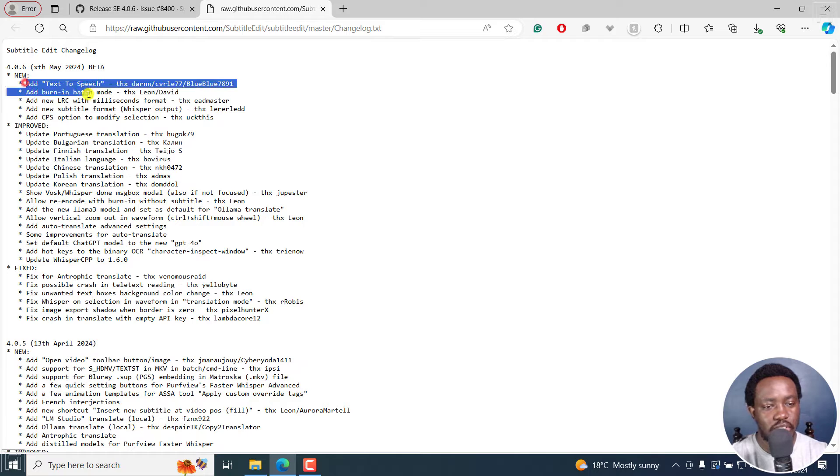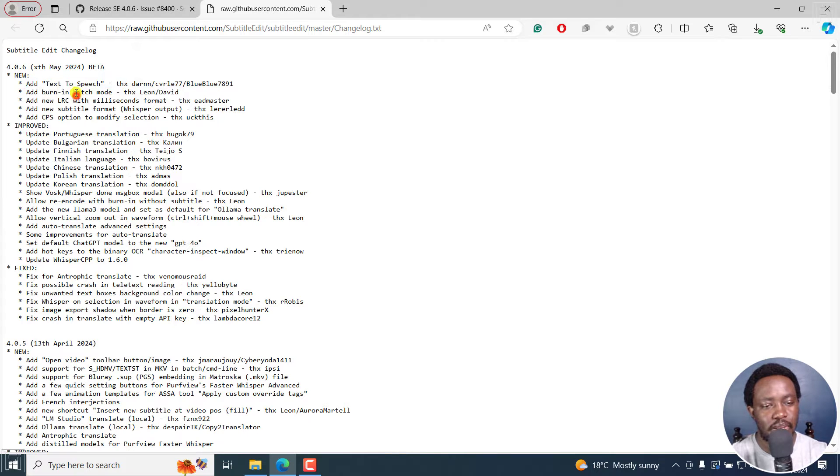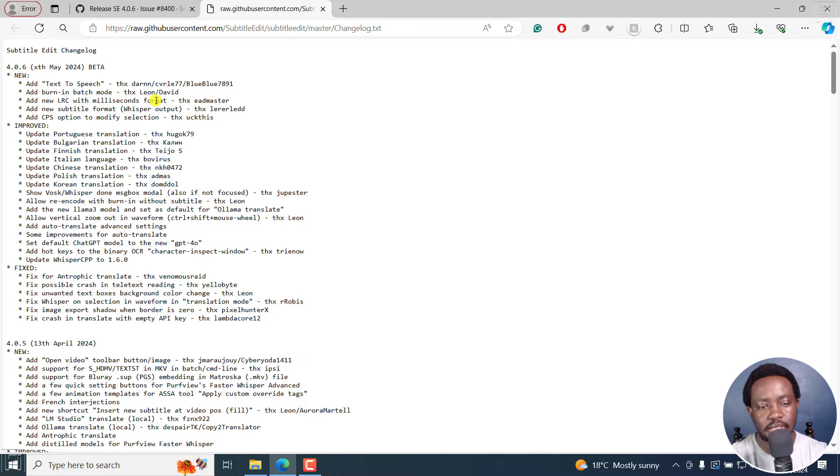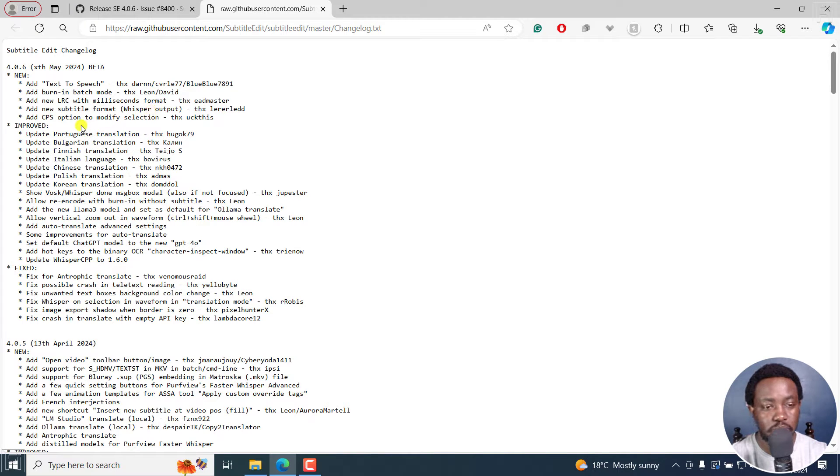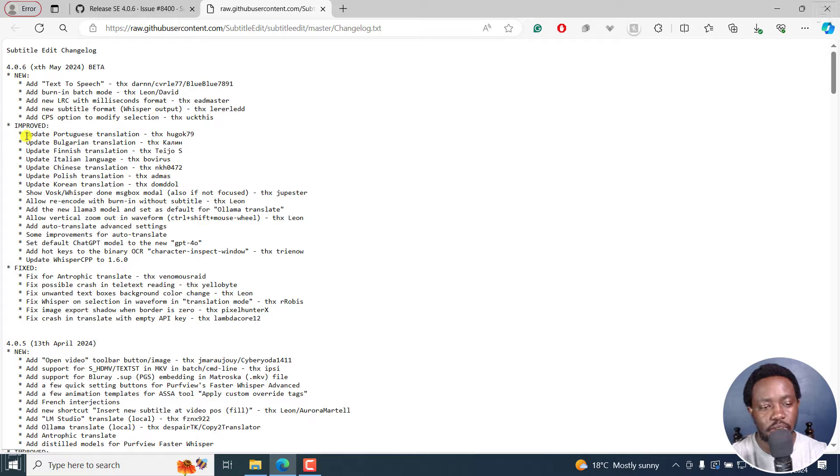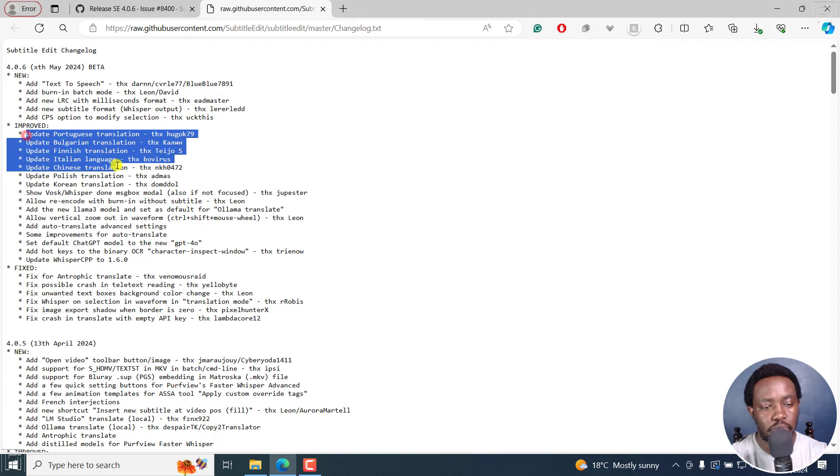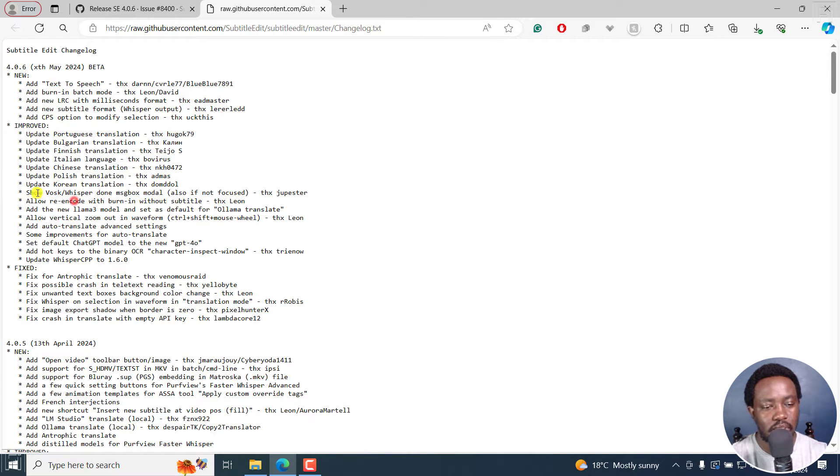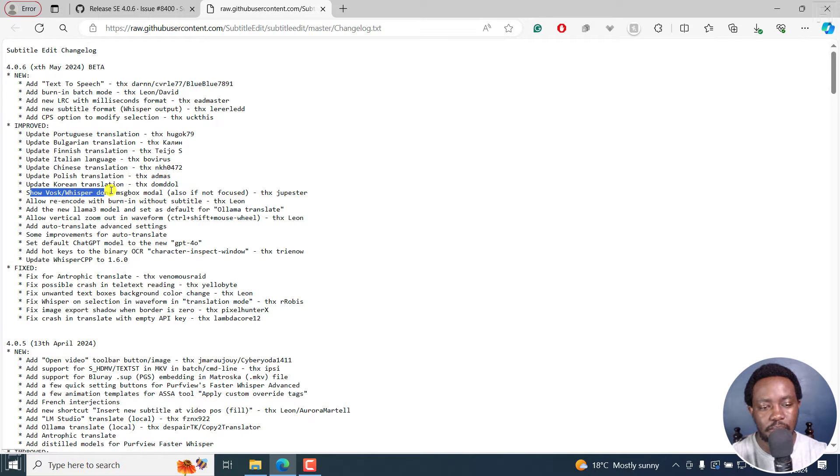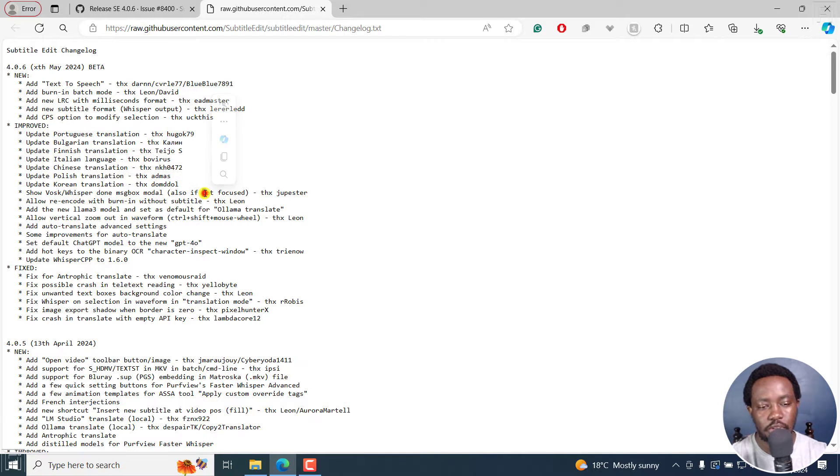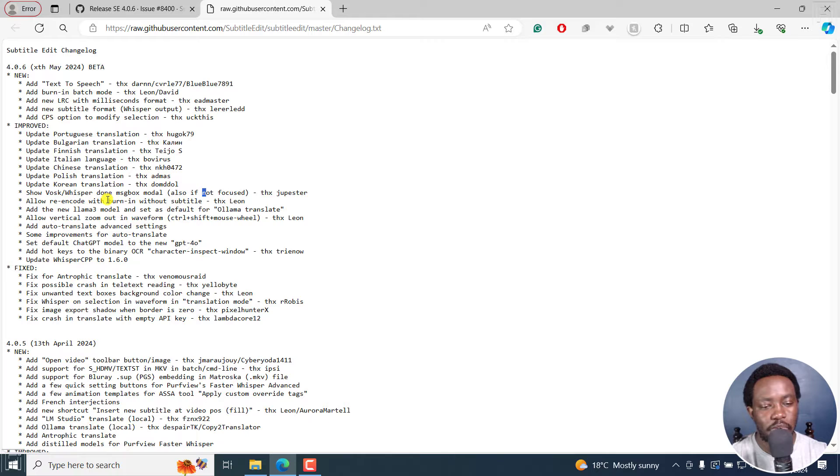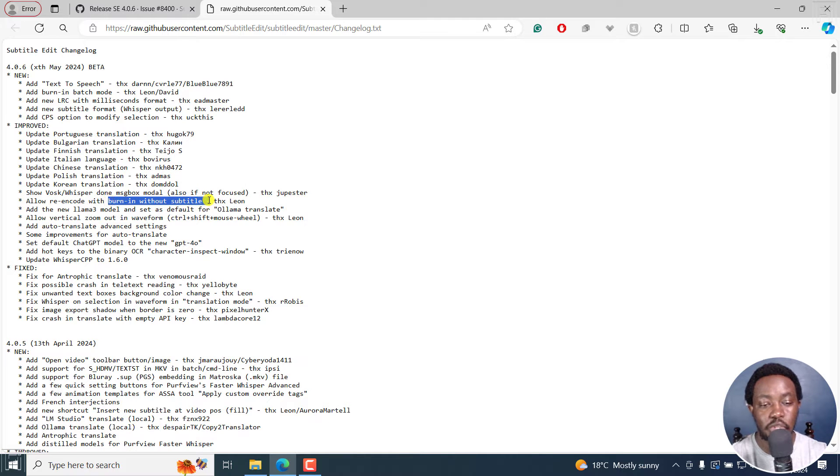And as you can see, added text-to-speech, burn-in batch mode, new LRC with milliseconds format, new subtitle format, whisper output, add CPS option to modify selection, and then the improved options for the languages. And then this show voice whisper done message model. Also, if not focused, allow re-encode with burn-in without subtitle.